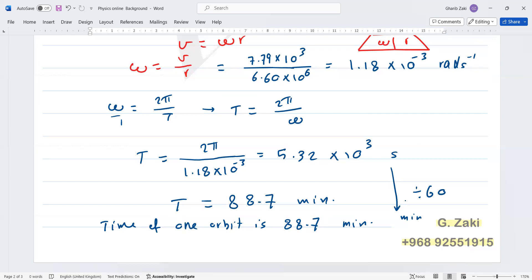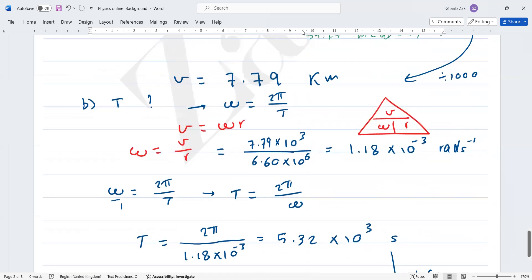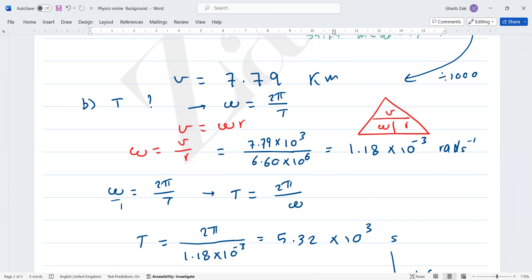In this lesson we solved questions three and four on page 226, and also questions two and three from the end-of-topic questions on page 230. Do you understand the lesson? I invite you to re-solve the same questions on your own. We have now finished the topic of motion in a circle completely. Next time we start a new topic. See you next time!